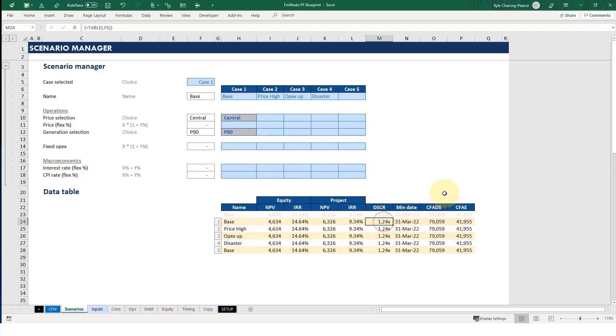Our DSCR, 1.24. So maybe that's a little bit low. Well, actually, it should be okay. Well, it might be 1.1 for a debt sizing case on a P90. That might be what we're sizing to. So that could be okay.